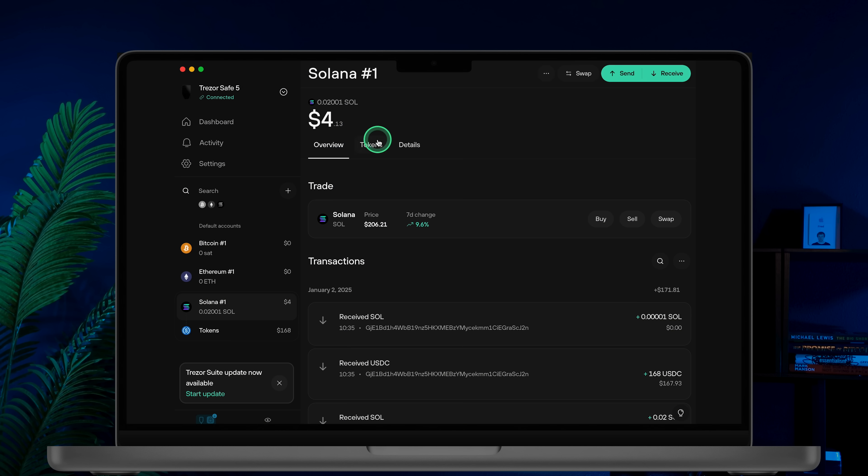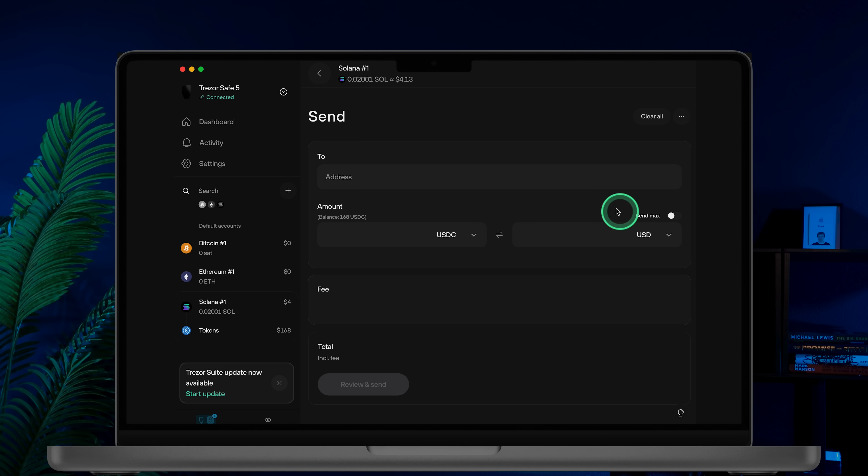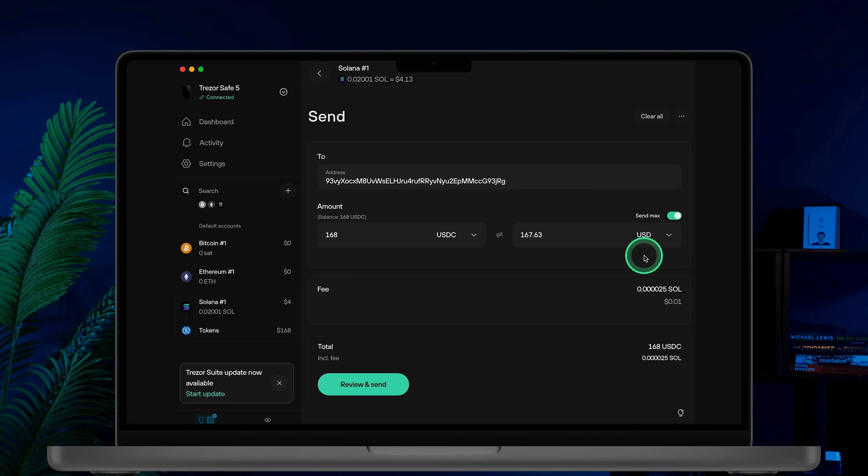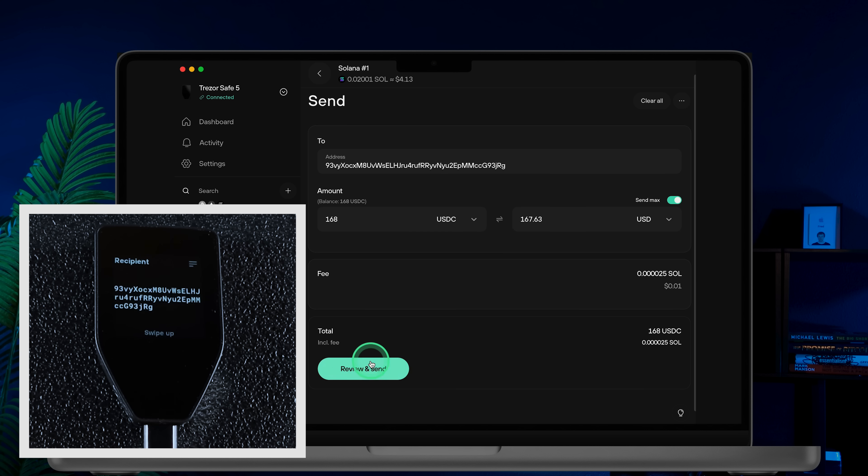Open the tokens tab, find your token and click the Send button. Paste the address you copied from Coinbase into the Recipients field. Enter the amount you wish to send or click Send Max to transfer everything. Review the fee and total, then click the Review and Send button.